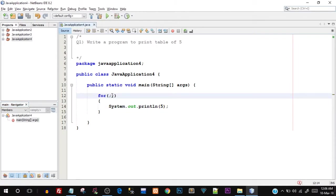That is the reason giving the condition is very important and you have to give the right condition. Otherwise the for loop will keep on executing itself and it will never stop — that creates what is known as an infinite loop.